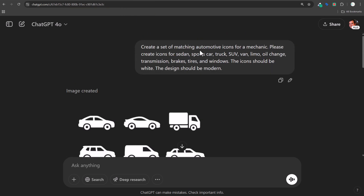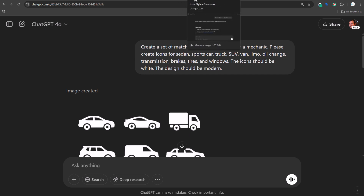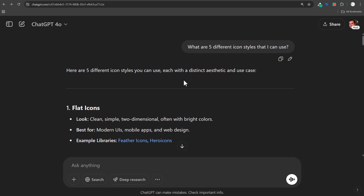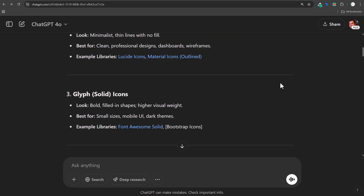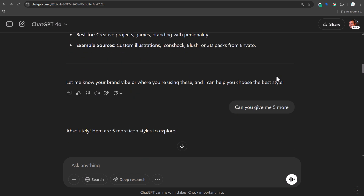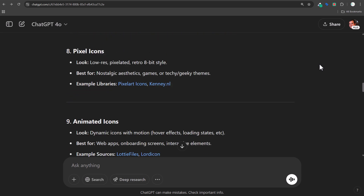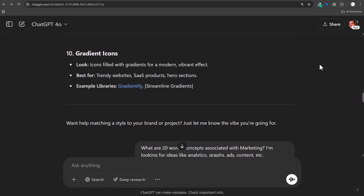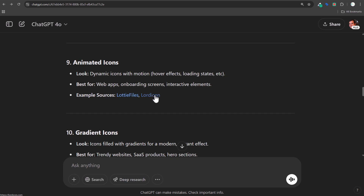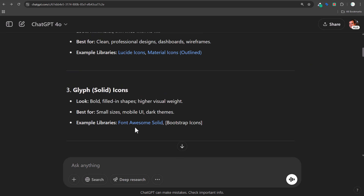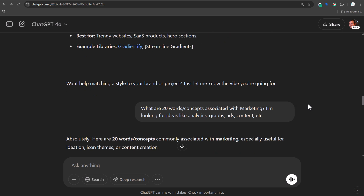Coming up to the top, I started by basically coming up with icon styles — asking for five different icon styles: flat, line, glyph, solid, duotone, 3D. Then I asked for five more: isometric, hand-drawn, pixel, animated, gradient. So 10 icon styles. If you ask for 20 or 30, you'll get all sorts of ideas. They also gave me links that were pretty useful for seeing actual examples, like figuring out what a glyph icon was.